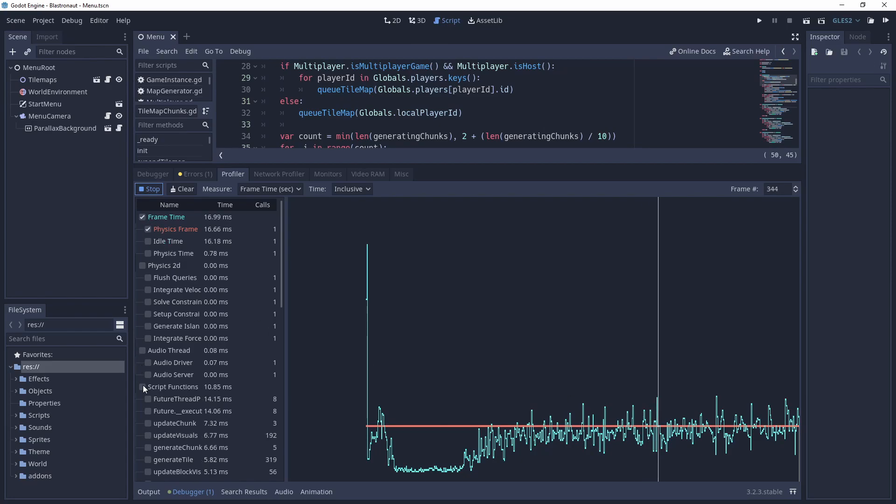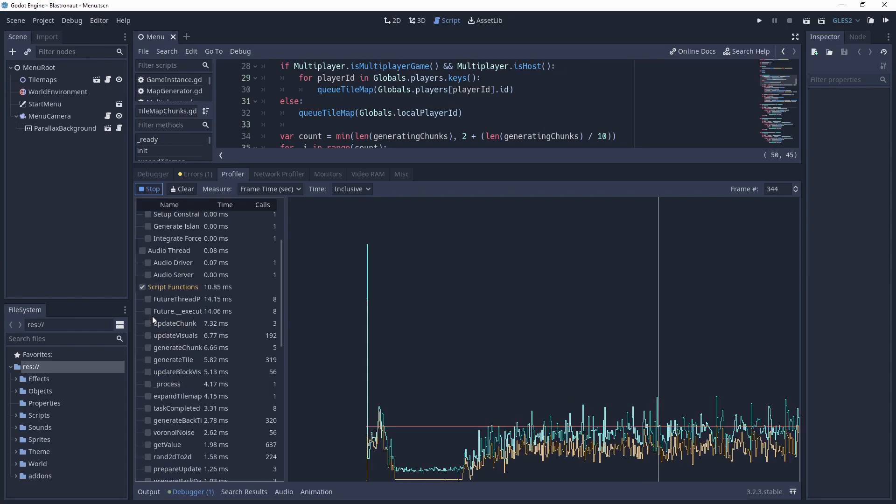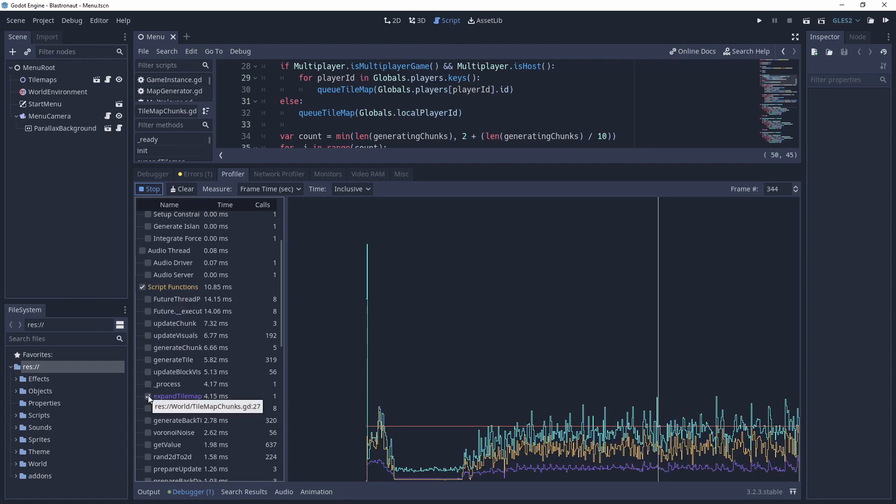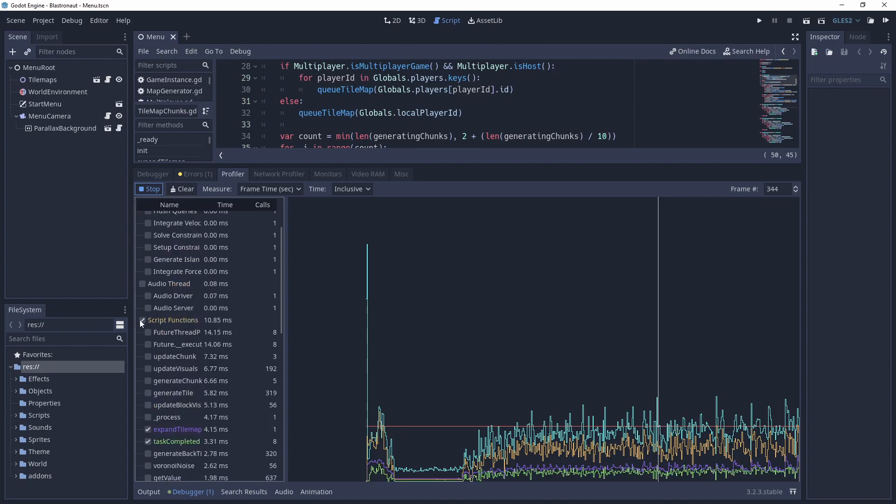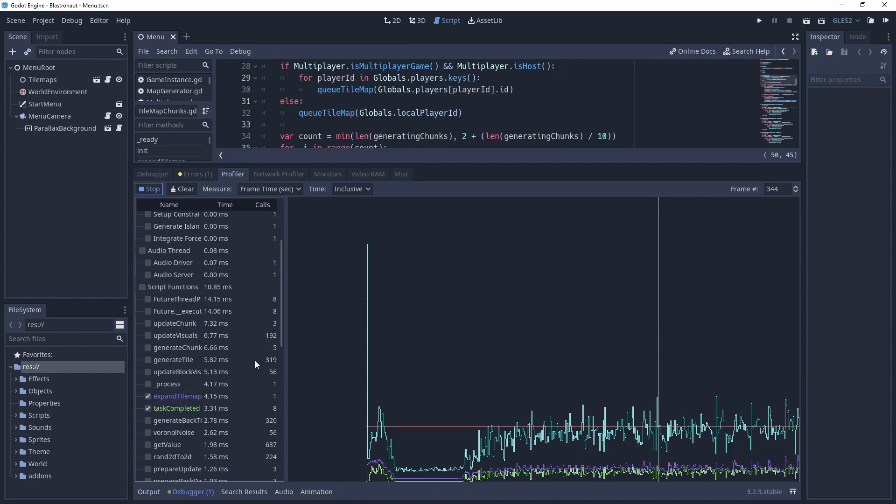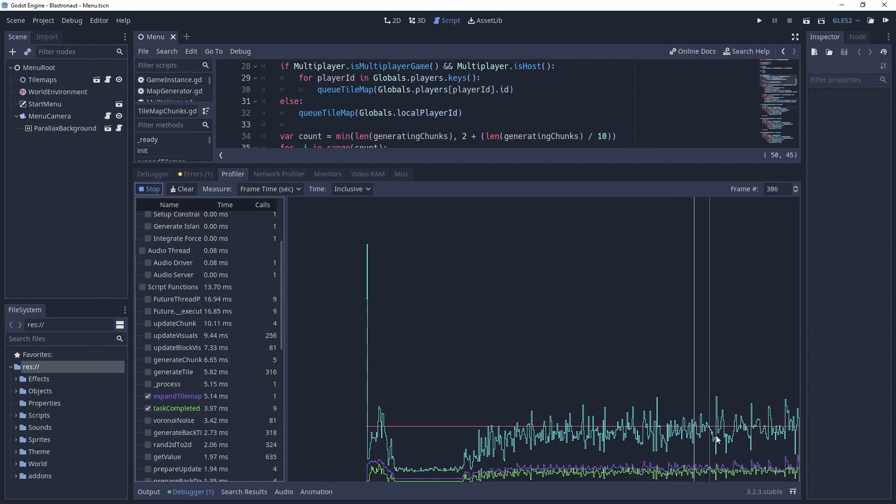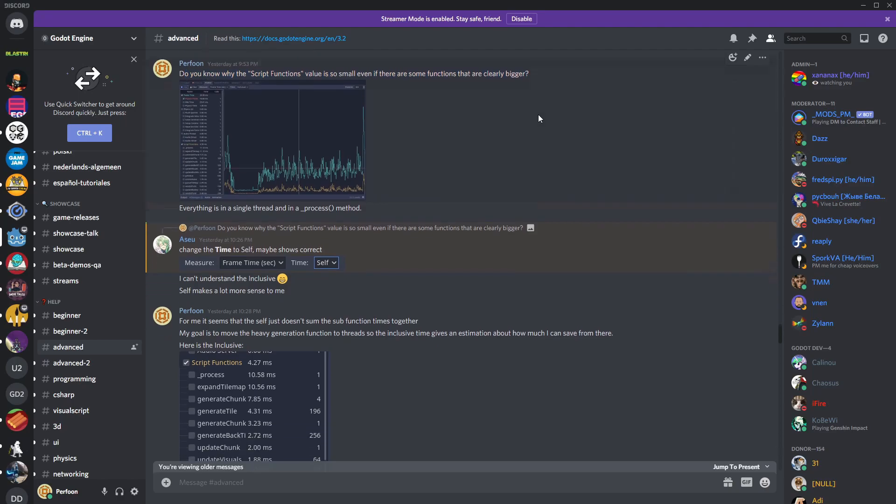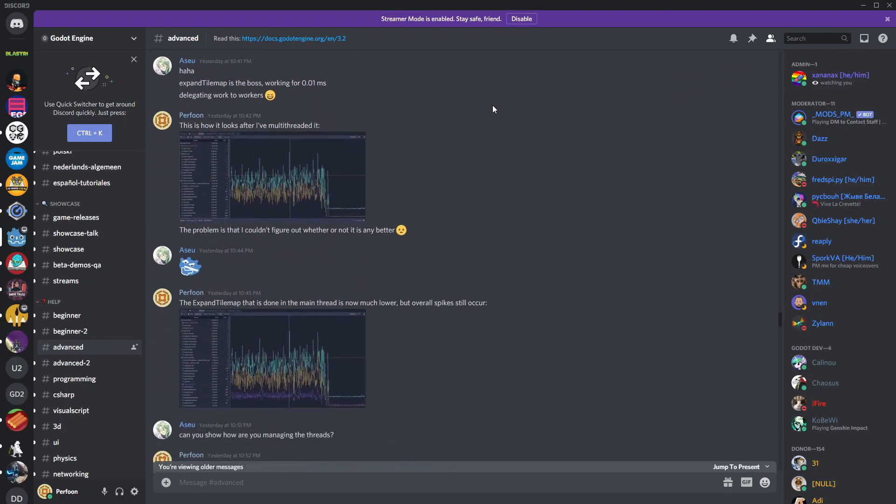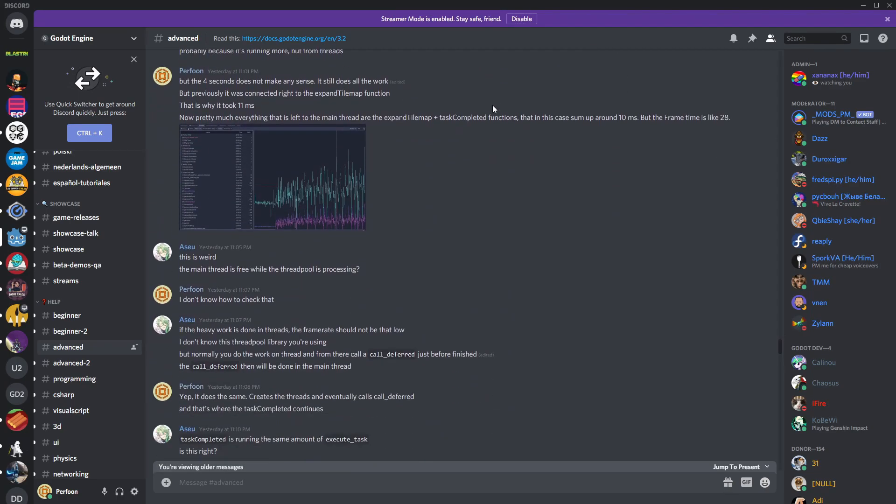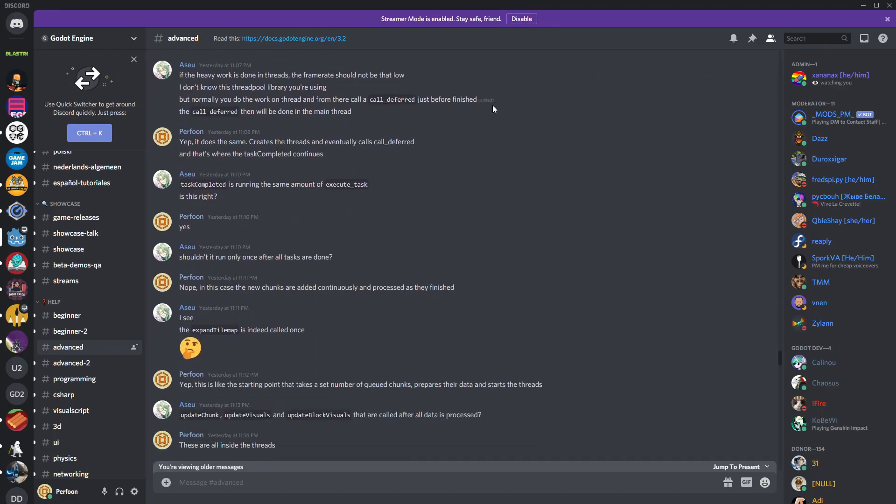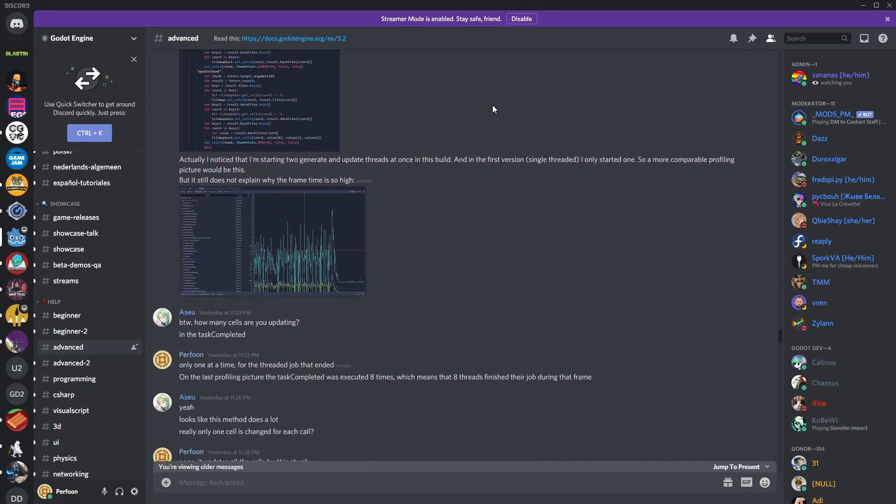It almost looked like the threaded functions still contributed to their frame time. And overall, I got really puzzled about what the Godot's profiler actually shows. So I discussed it with different people and eventually asked help from Godot's Discord. And quite amazingly, a very nice person started to helping me out. So I shared my profiling results and also code snippets with him.